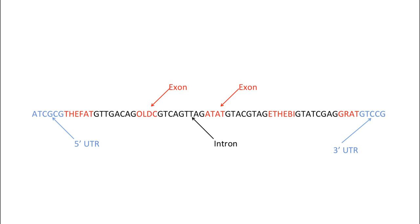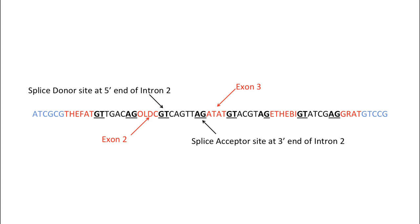The untranslated regions often contain information that helps regulate translation. The black letters between the exons correspond to introns. An intron begins with a five prime splice donor site and ends with a three prime splice acceptor site. Remember that the five prime splice donor site of the intron usually has the sequence GT, while the three prime splice acceptor site has the sequence AG.